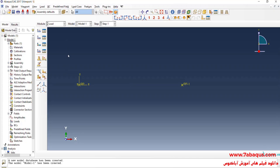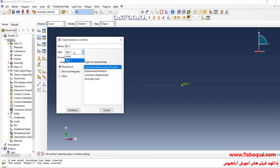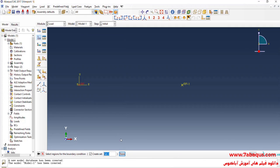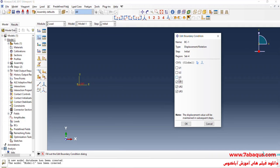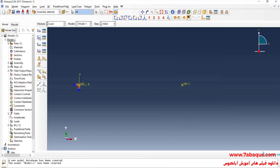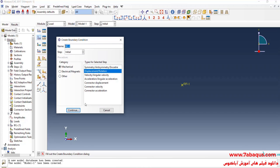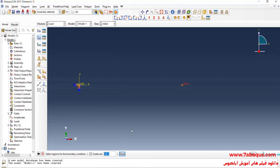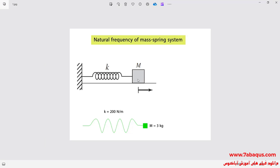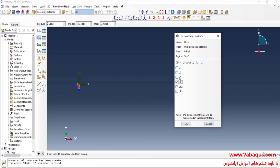I will enter the Load module and click on Create Boundary Condition. Here, select Initial Step, then Displacement/Rotation, and continue. I will select this point, done, then close all boundary conditions of displacement. Click on Create Boundary Condition, select Displacement/Rotation, and continue. I will select this point, done. As it can be observed in the picture, the concentrated mass can move only in the X-axis direction and will not have any movement in the Y-axis. So here I will close all boundary conditions of displacement except U1. OK.